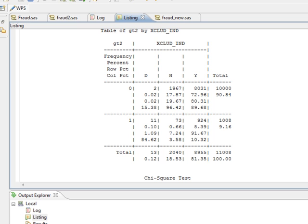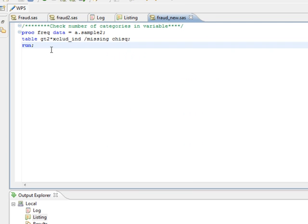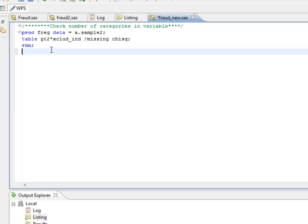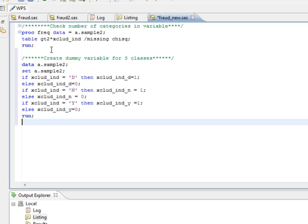The next step for us is to convert this variable into continuous variable. Now if you remember, the way to convert a categorical variable into continuous variable is to create dummy variables. So in this case we will create three new dummy variables.